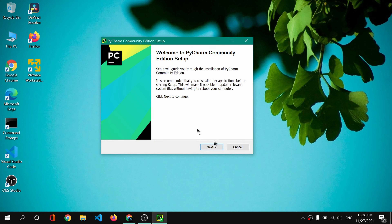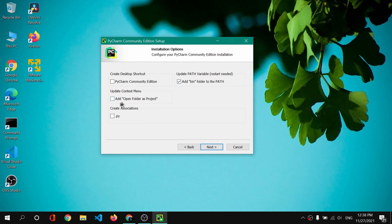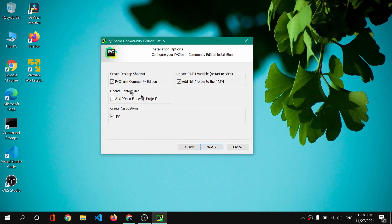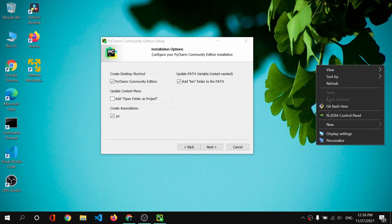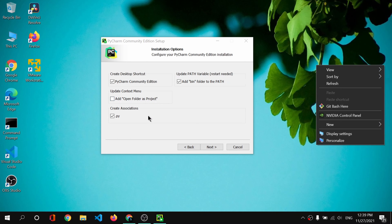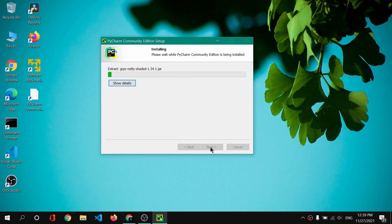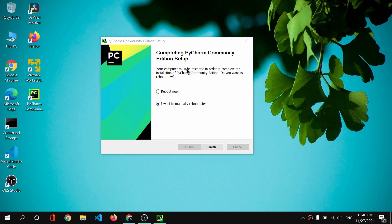In my downloads I have PyCharm, so I'll run it. We now have the PyCharm community edition setup. Simply click next, click next again — you can change the install path if you want. Then I'll select 'Add bin folder to path', and select the .py file association. I won't select 'Update context menu' since that adds an open folder option to the context menu. Then I'll click next and click install.